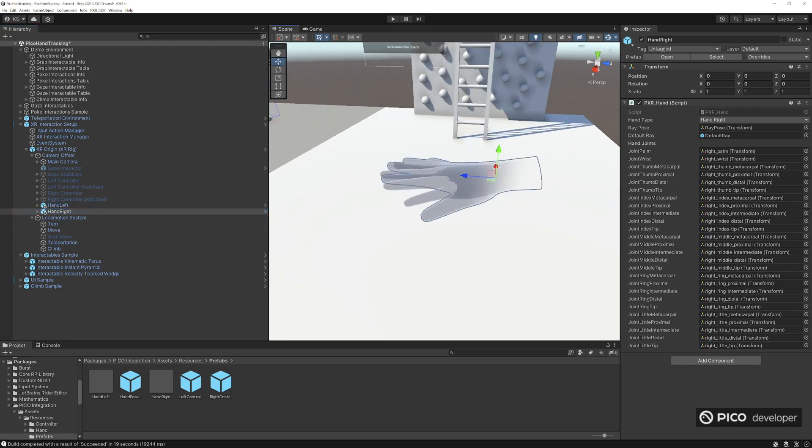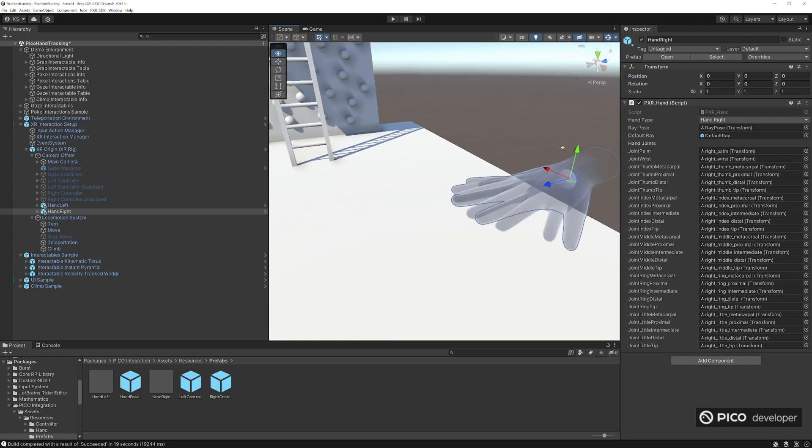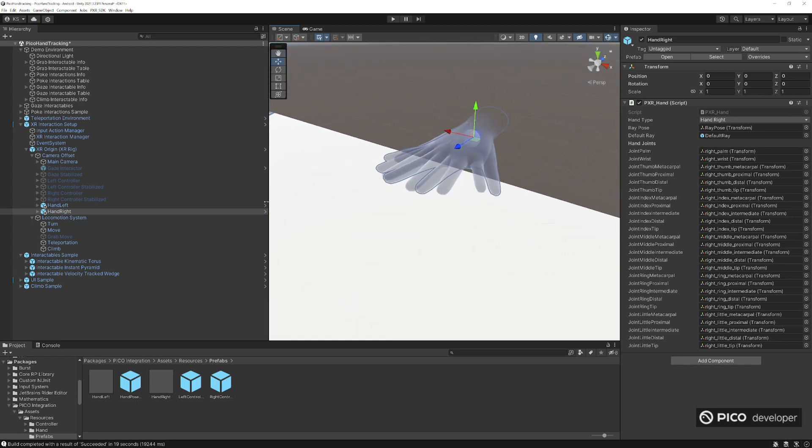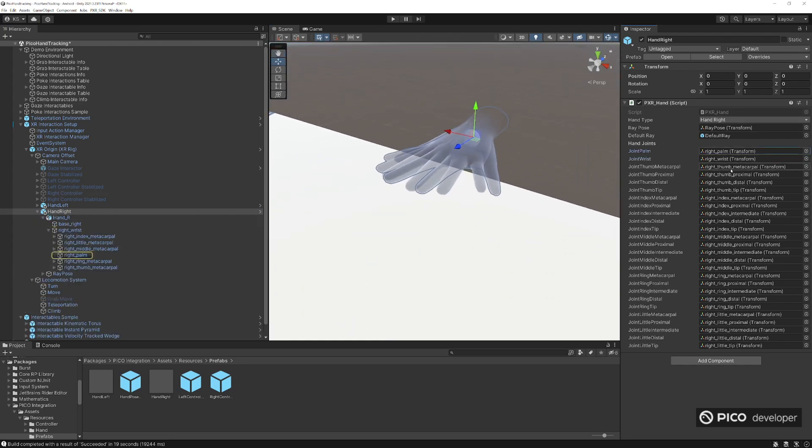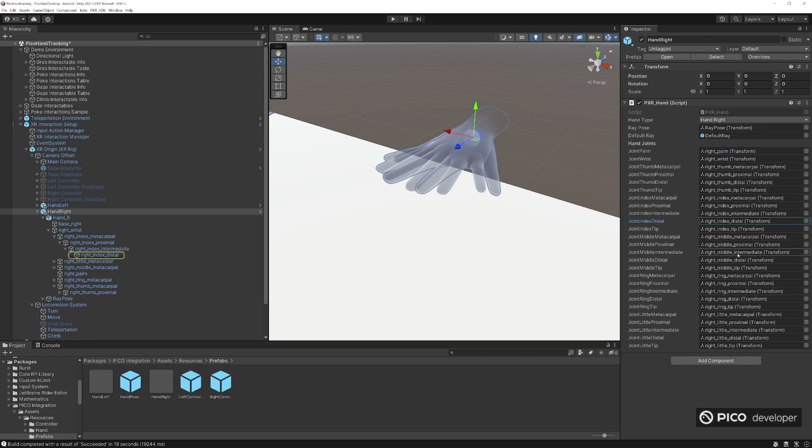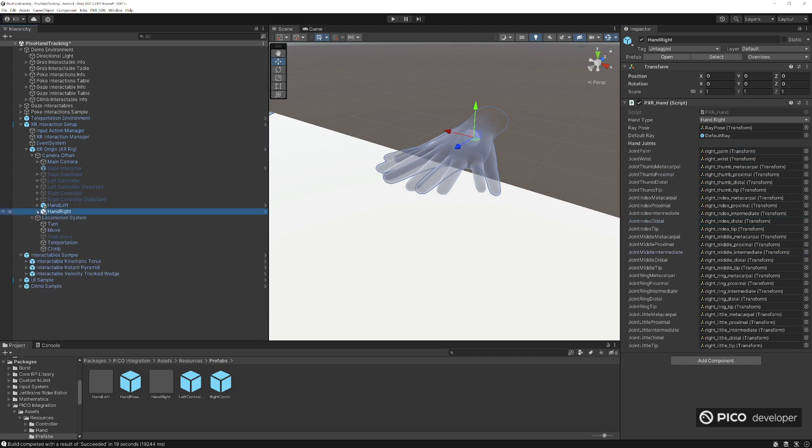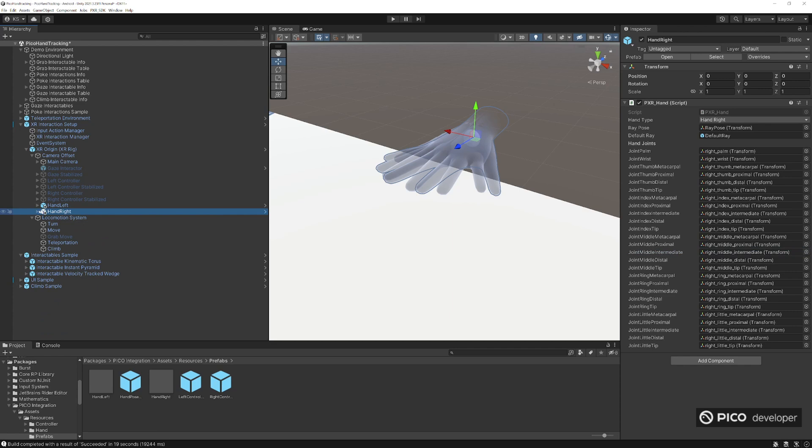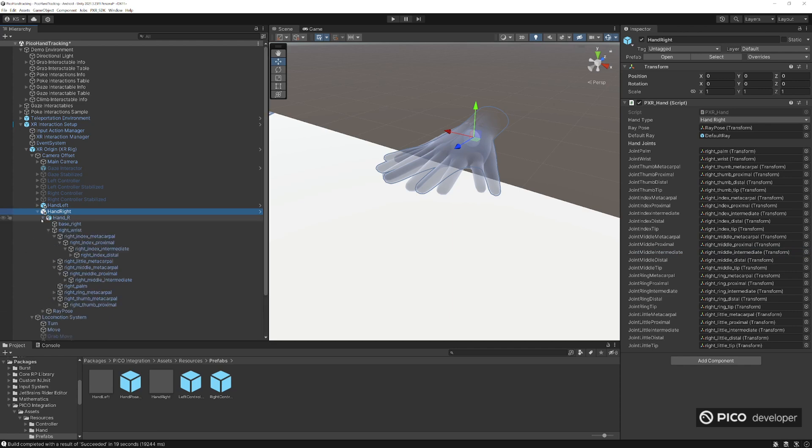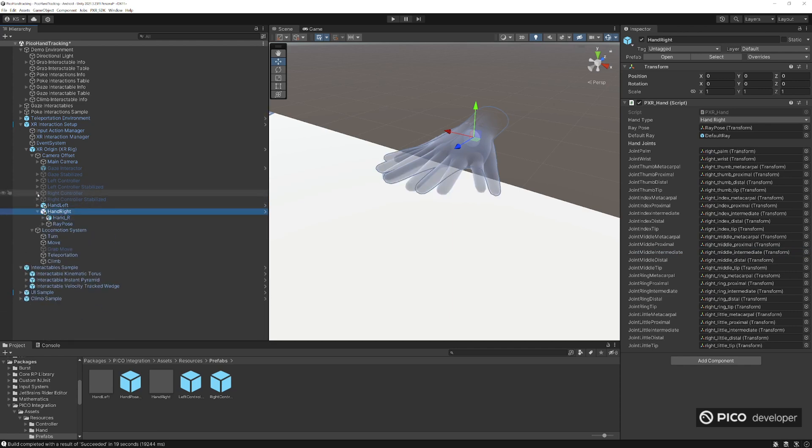And you take a look at our PXR hand script here. It has nice little positions if you need these transforms of each position here. Most important for this one will be the index finger and the positions of the index finger here.